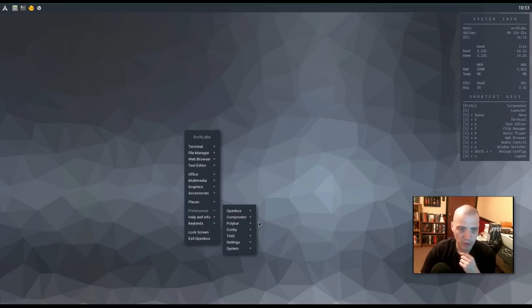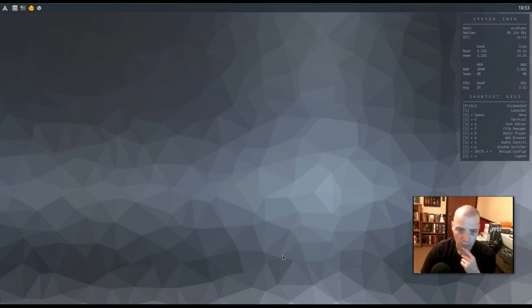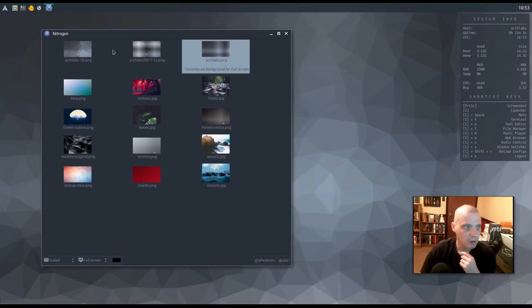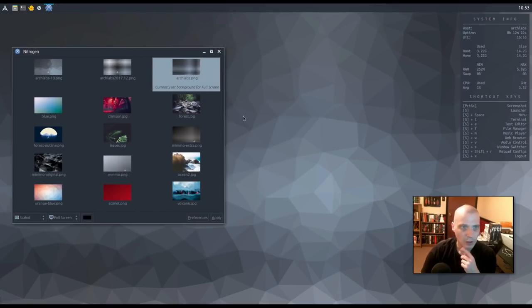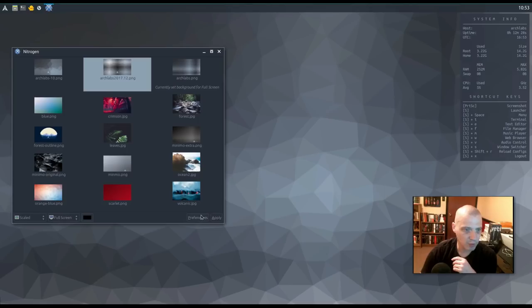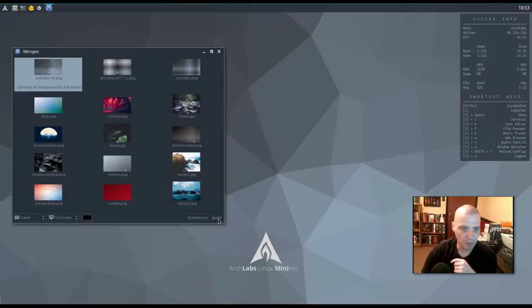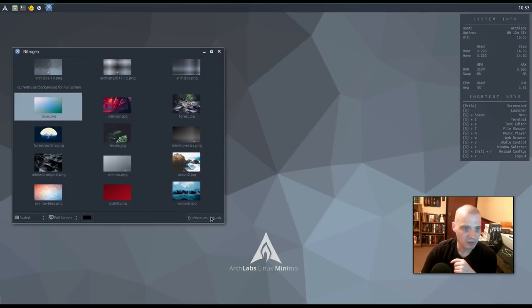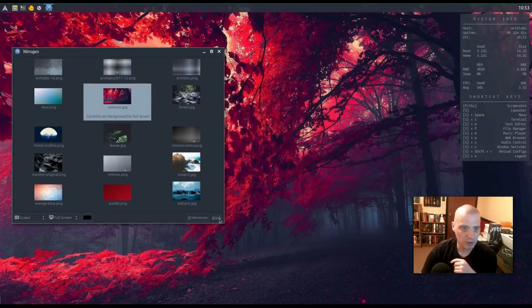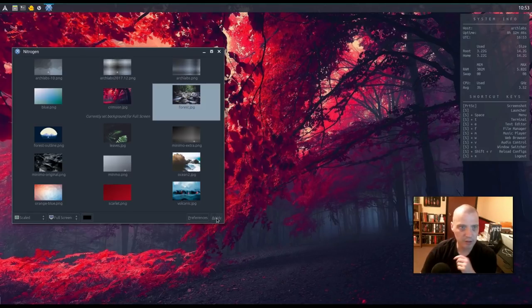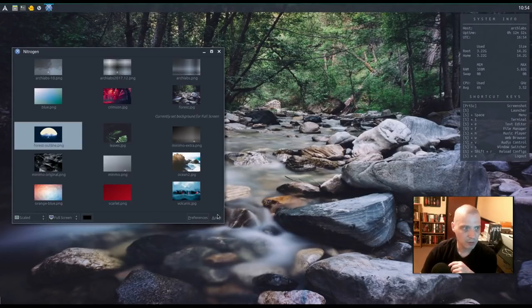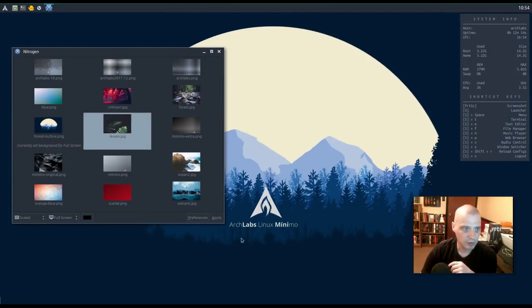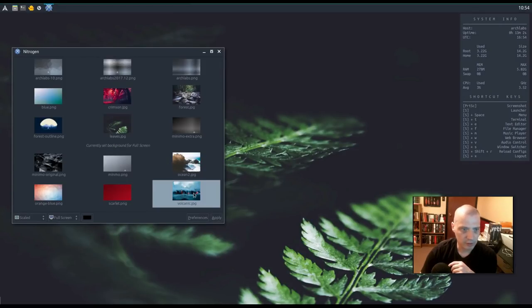All right. Under preferences and settings, we have some other options. One that I definitely want to check out is the wallpapers. This opens the nitrogen wallpaper utility. Let's see what wallpapers we have installed here by default. So the default wallpaper is this one here. It's called Arch Labs. Okay. Very simple. We have some other Arch Labs wallpapers here. That one's pretty cool. Similar theme. Yep. Arch Labs Minimo. We have one called Blue. We have some nature stuff. Here is Crimson. Ooh. That is very crimson. That's like a blood red kind of background.